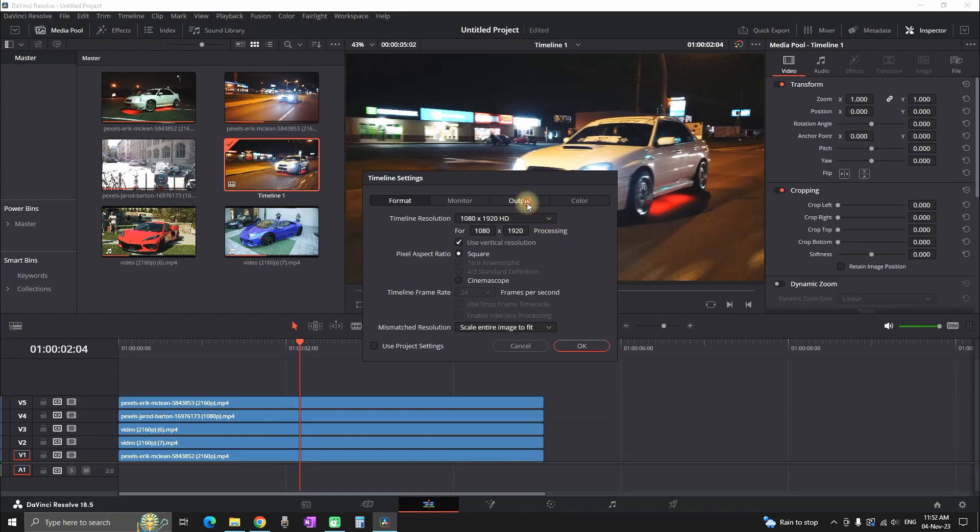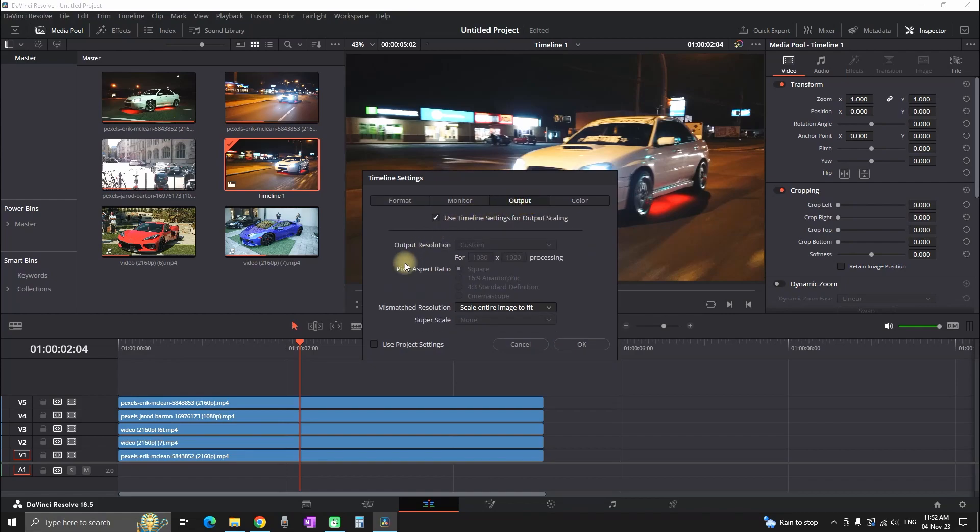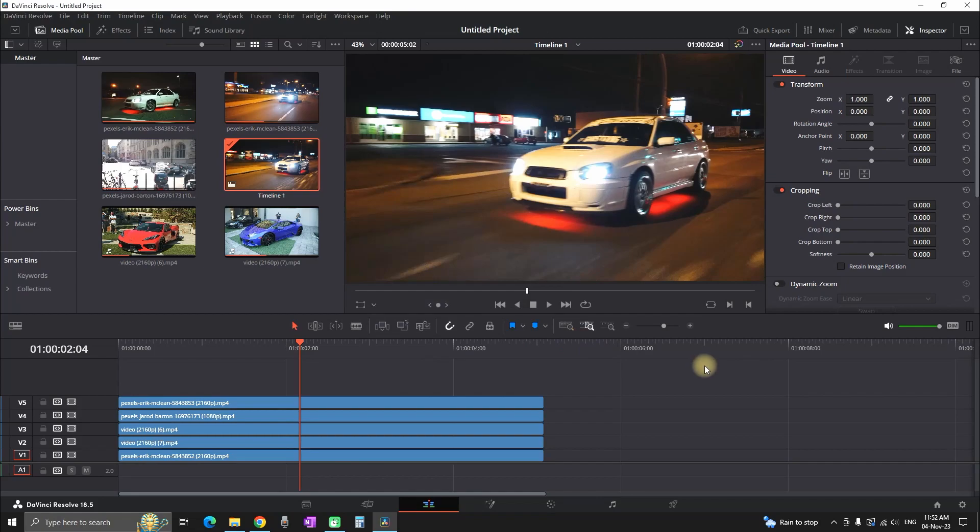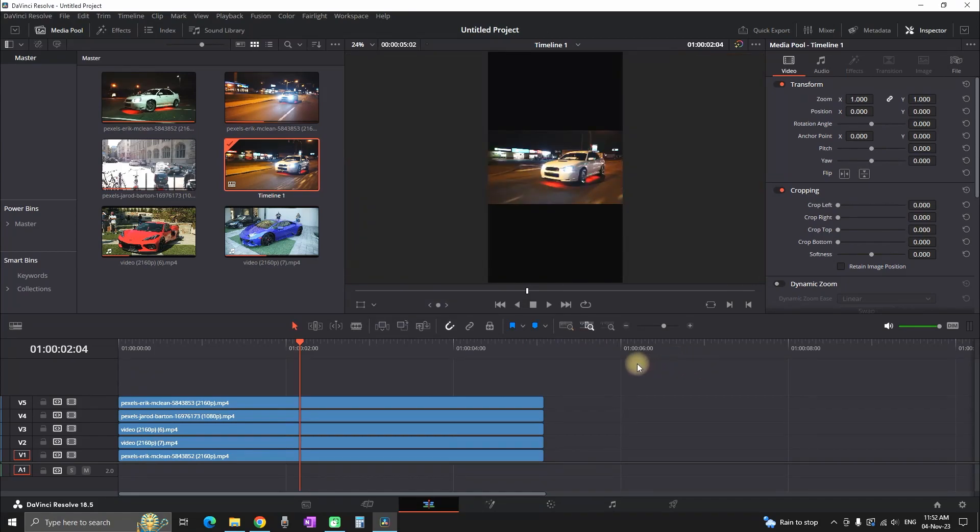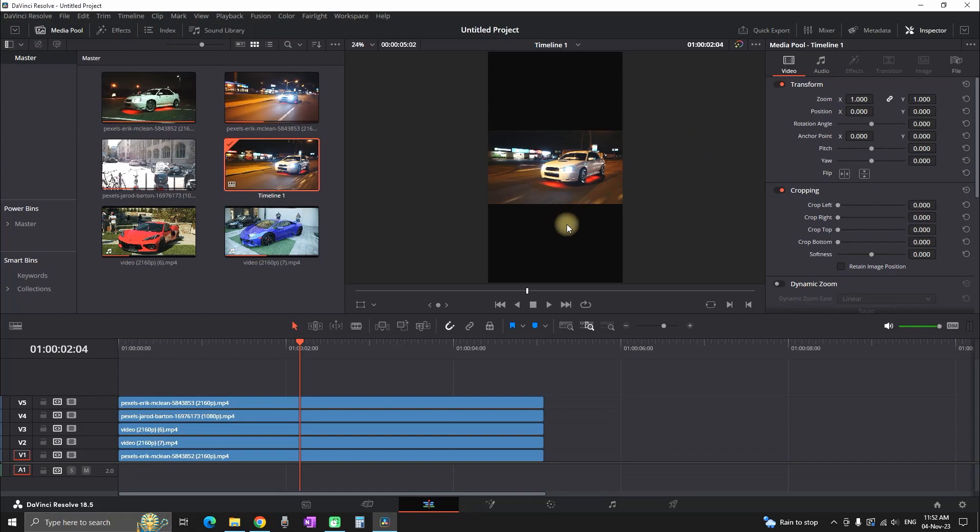Also, you can change the mismatch resolution and change it to scale entire image to fit. Another thing that you can check is going into your output. And you can select use timeline settings for output scaling. That way, your resolution will be also exported in the same way that you're editing it in DaVinci Resolve. When we get these important settings out of the way, we can continue with the split screens.